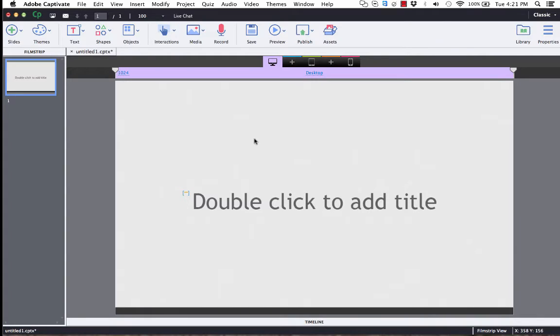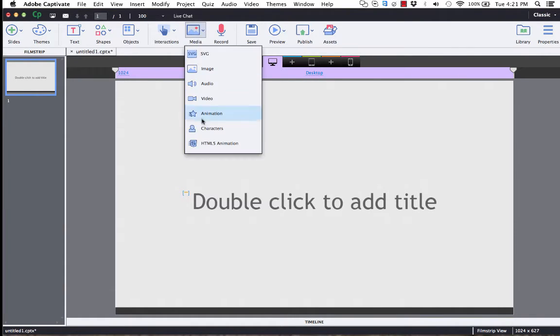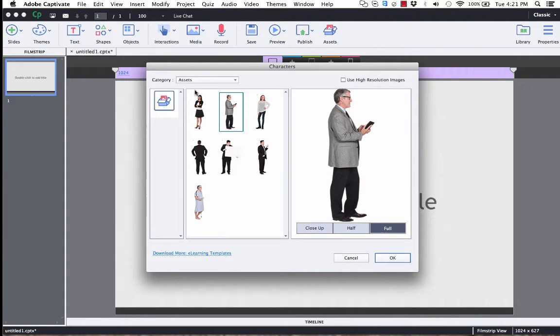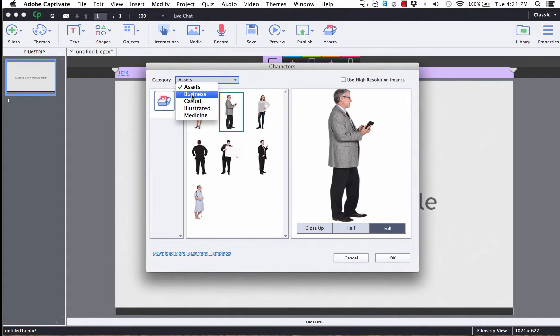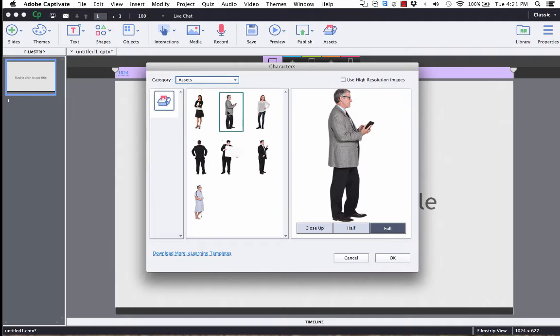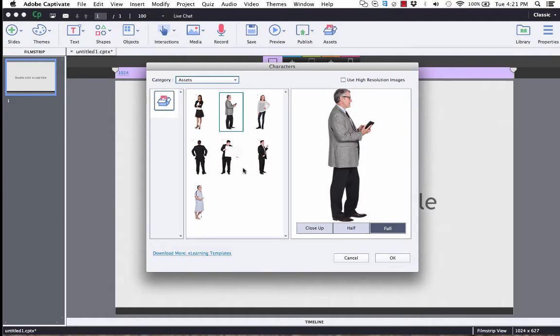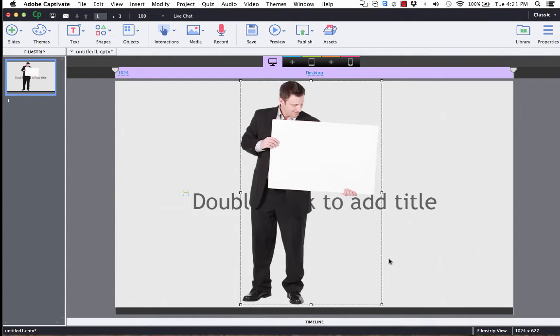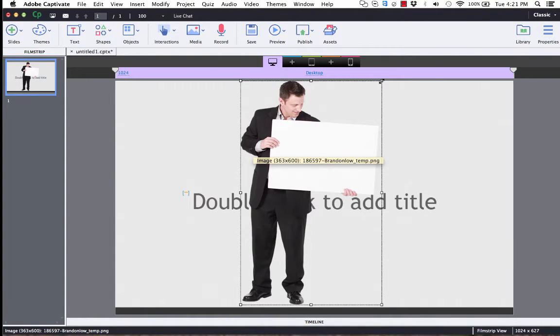And then all character images that you download are accessible by clicking Media, and then Characters. You can see here, here's a whole bunch of different categories. These bottom four come pre-populated in Captivate. The top one, Assets, that's where all of your downloaded images will go. I can see that's my image right there. I can click OK.